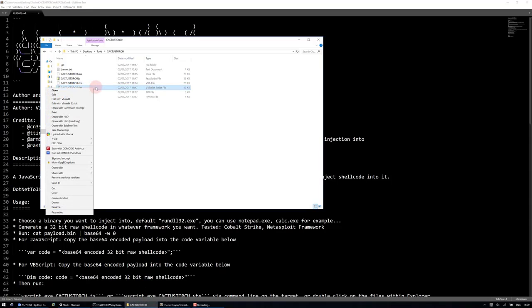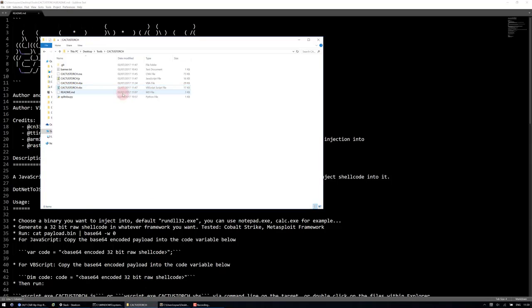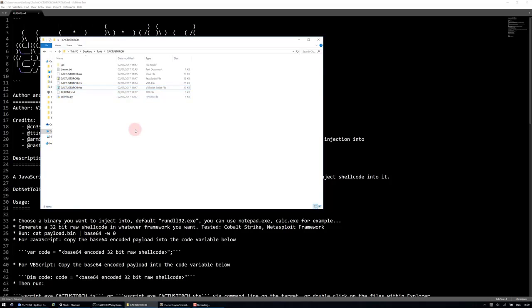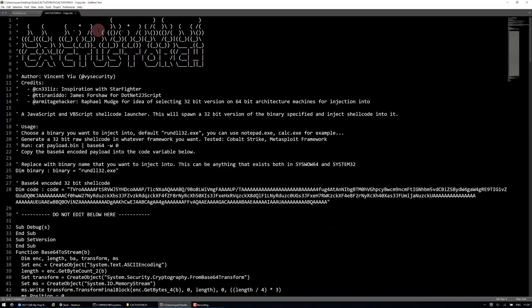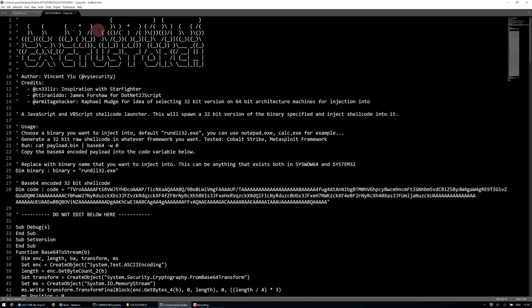I'll also make a similar video afterwards for demonstrating the automated process of using CobaltStrike. So here we have it.